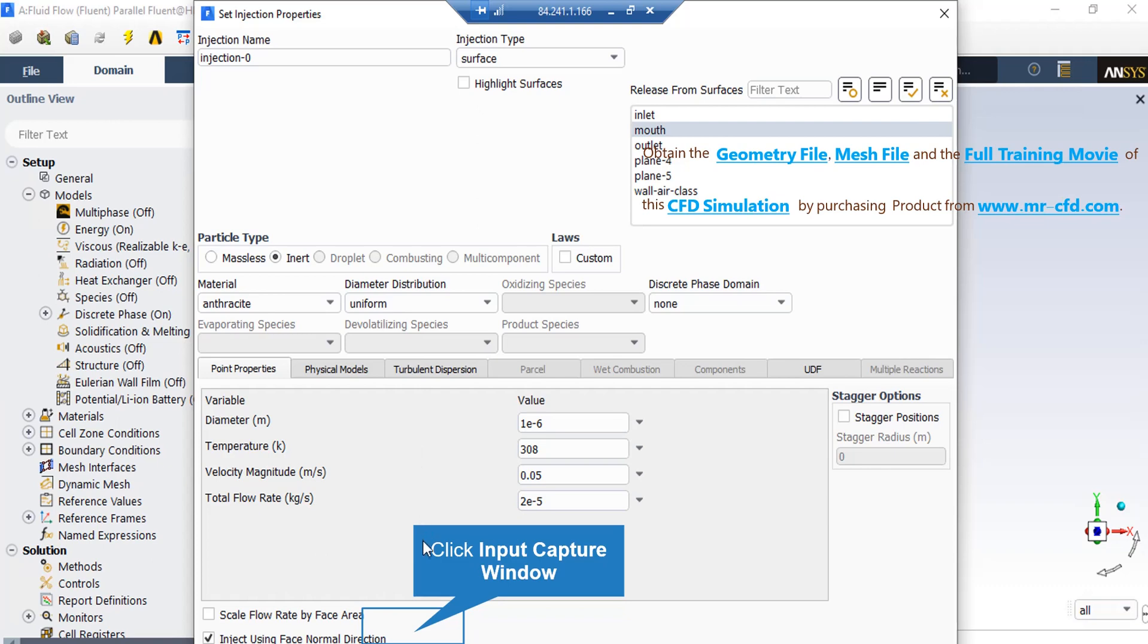Also, the particle has the inert type and the material for these particles are selected to be anthracite. Under the Point Properties tab, you can see the properties related to these injected particles. It should be pointed out that make sure the Inject Using Face Normal Direction option is selected.